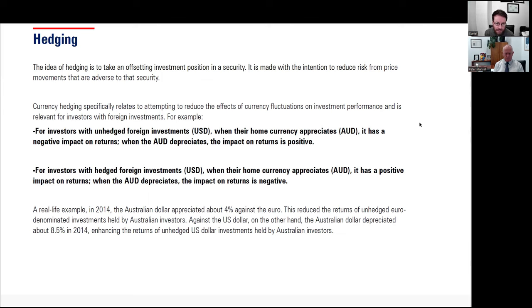For investors with unhedged foreign investments in USD, when their home currency — the AUD — appreciates, it has a negative impact on returns; when the AUD depreciates, the impact on returns is positive. For investors with hedged foreign investments in USD, when their home currency appreciates, it has a positive impact on returns; when the AUD depreciates, the impact on returns is negative.